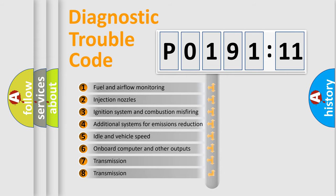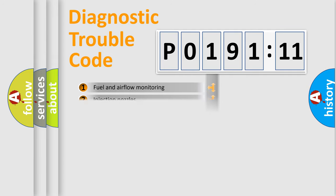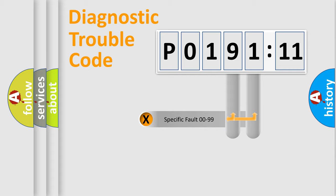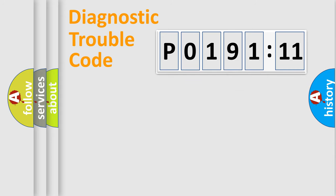The third character specifies a subset of errors. The distribution shown is valid only for the standardized DTC code. Only the last two characters define the specific fault of the group.